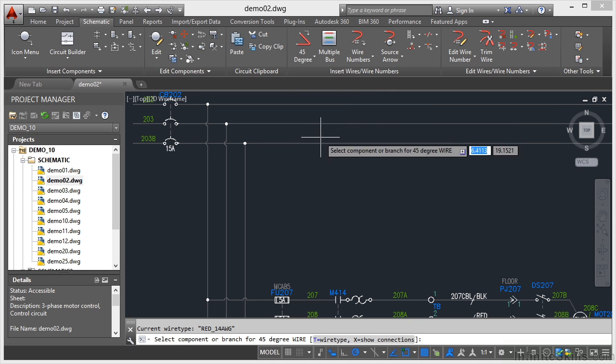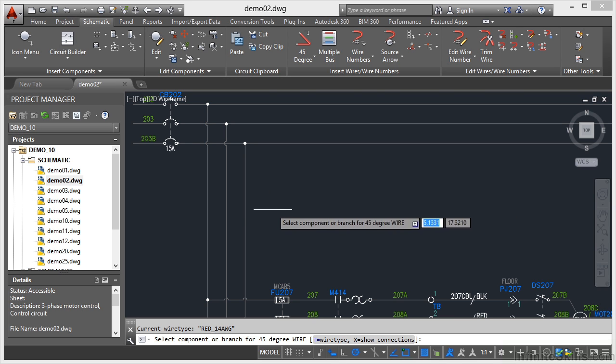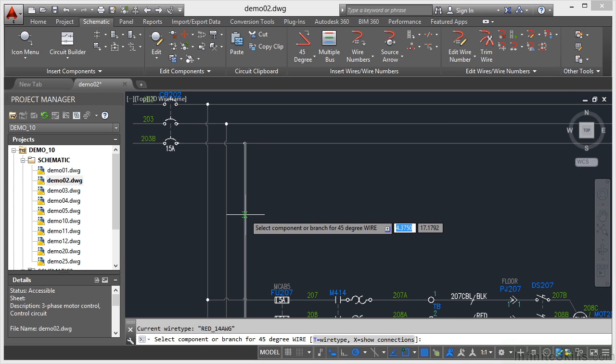If I click there and select the component or branch for the 45-degree wire, as I come over to this wire, notice as soon as I hover over the wire I get a nearest object snap. As long as my object snaps are on, that will automatically appear.